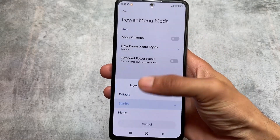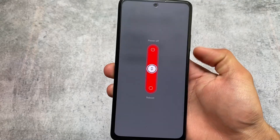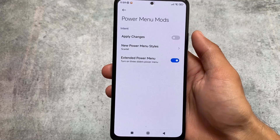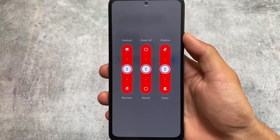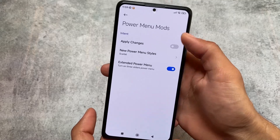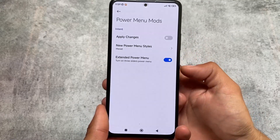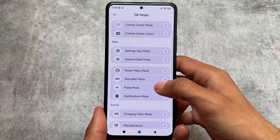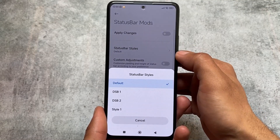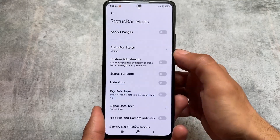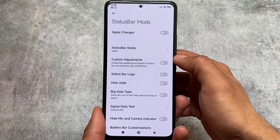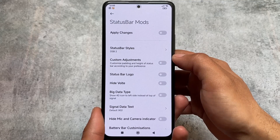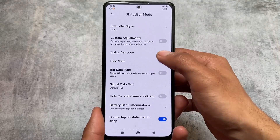You can also customize the power menu — there's the option to use a scarlet-style power menu. You can also use an extended power menu by enabling it, and this is how it looks. If you don't want that, you can use Monet style, which is based on Android 12 or 13. There's also Monet support, status bar style, dual status bar one and two — whichever you want to use.